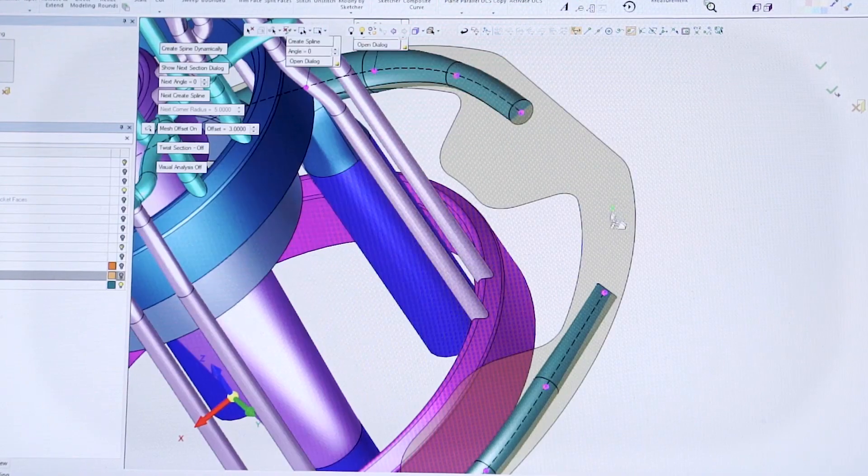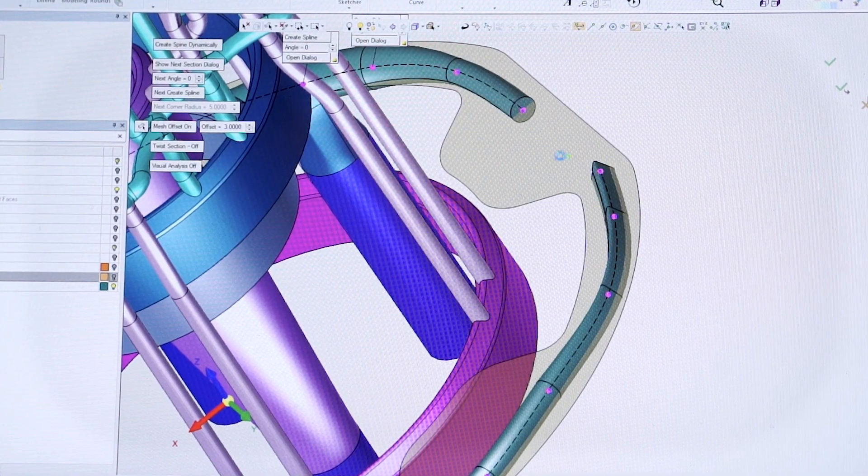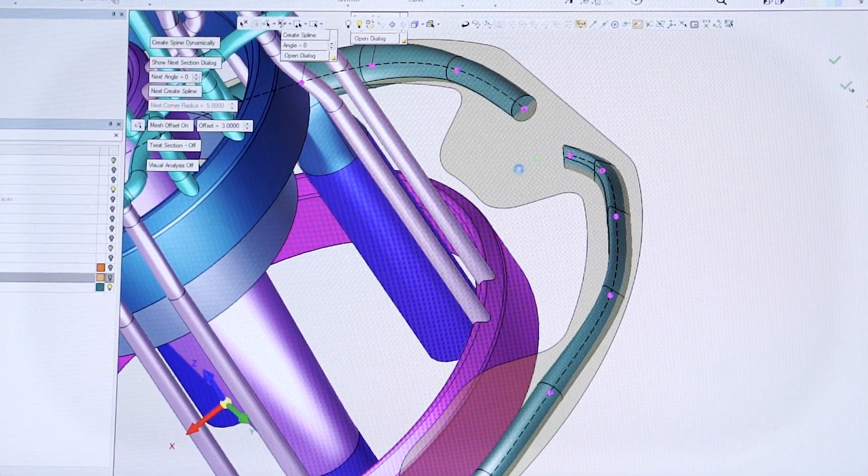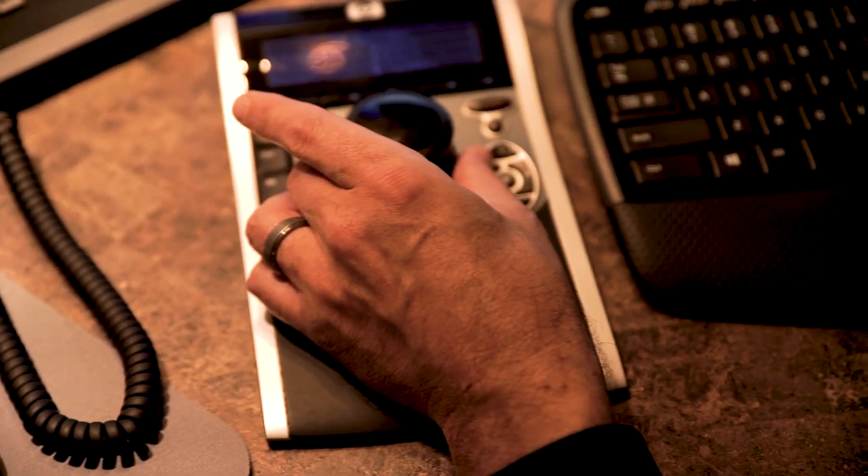The conformal cooling module allows you to bring in your mold component where you can then create the water lines that may snake and twist their way around through the part.